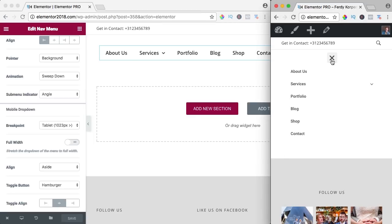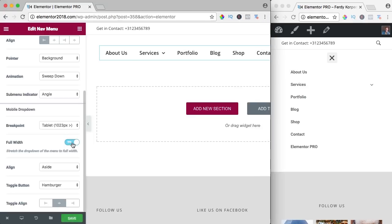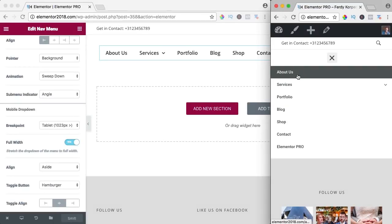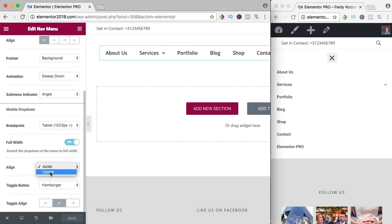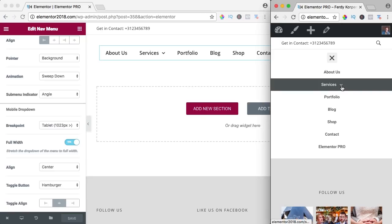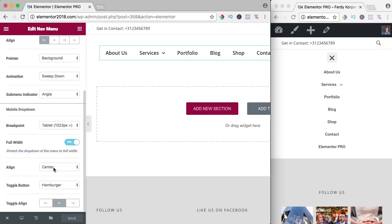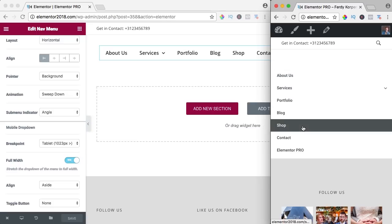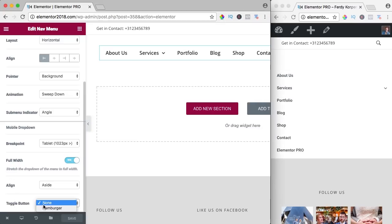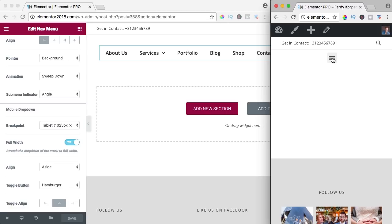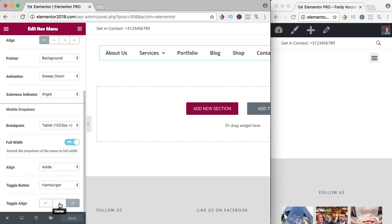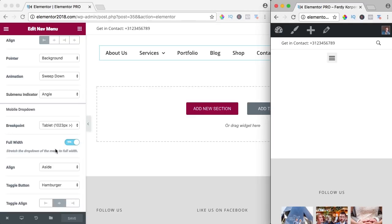Let's change a few things and see how it looks on a mobile dropdown. Full width — right now it's not full width, but if I say full width it looks like this. The alignment in the center looks like this; I'd rather have it at the left. The toggle button — if I say 'None,' the menu is always active, I don't like that. I set it to 'Hamburger': click it to open, click again to close. We can align the hamburger to the right or left; I like it in the middle.